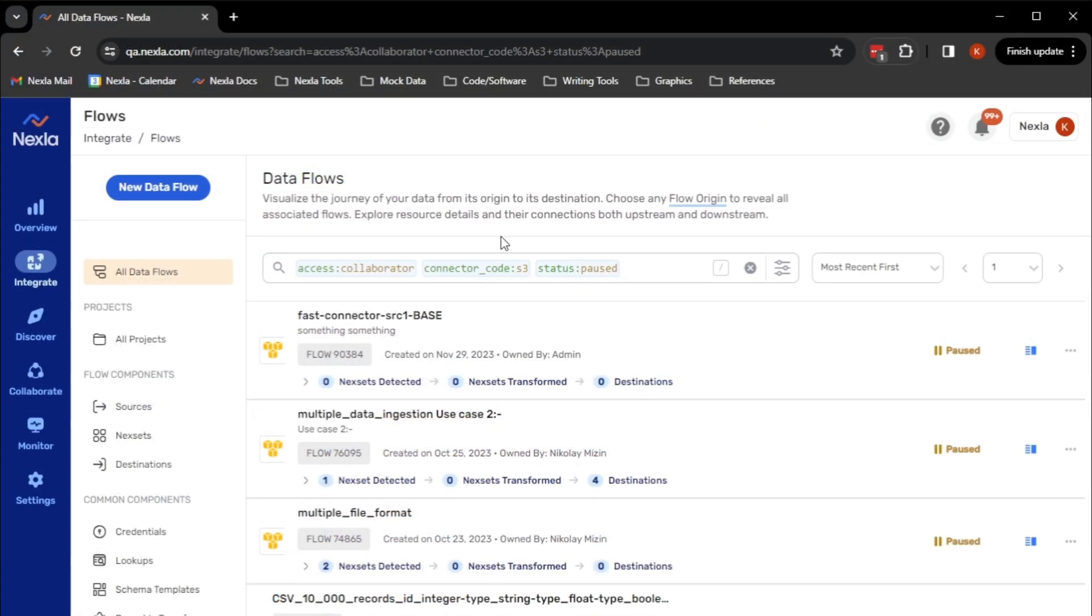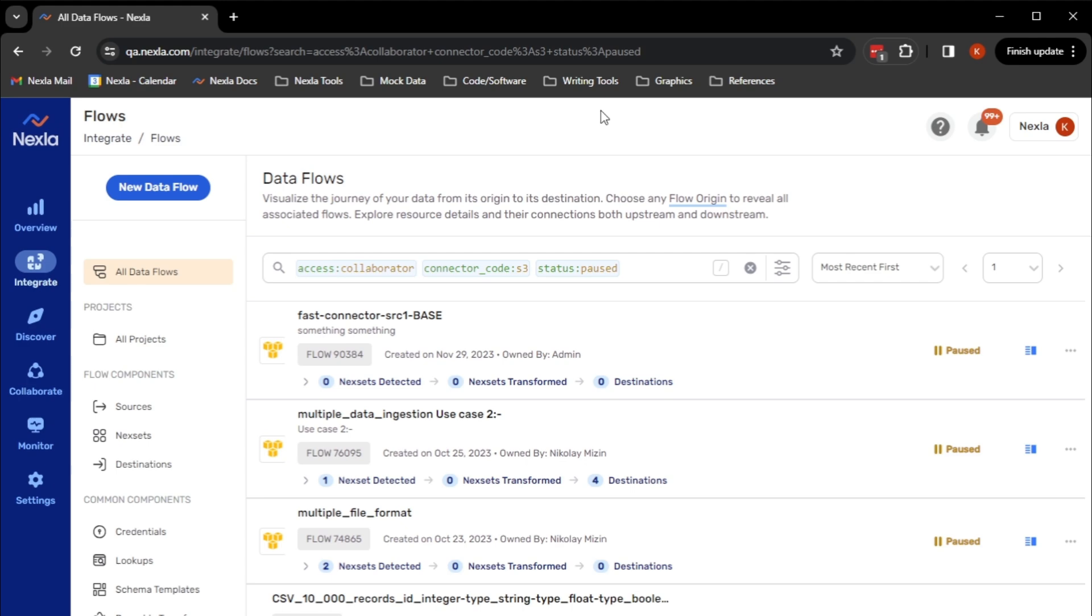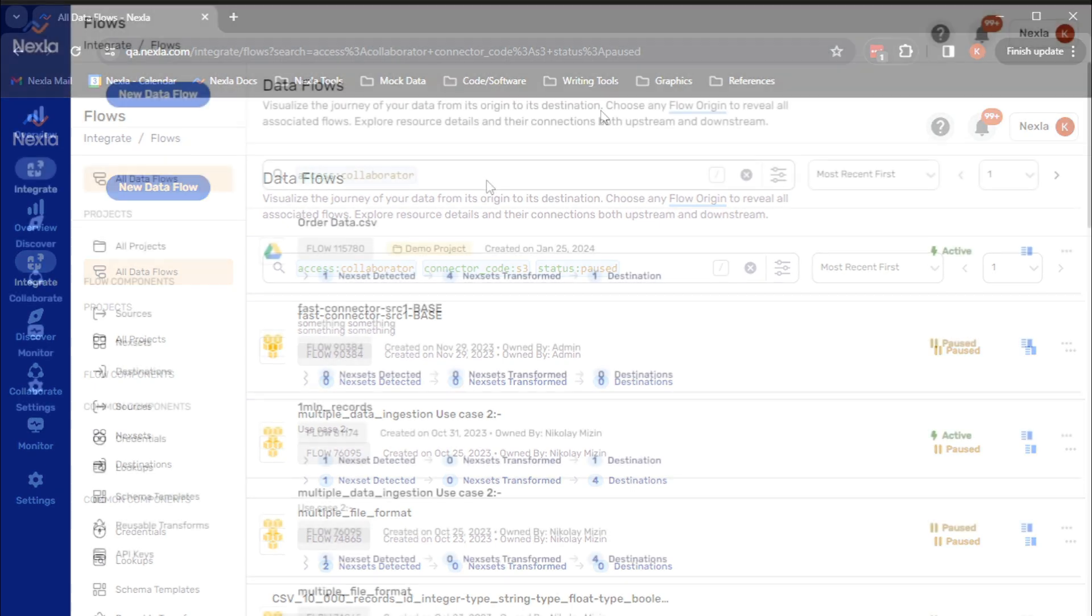Each time a search is performed, the URL is also updated. For searches performed regularly, the URL can be bookmarked to navigate directly to the query without typing all the keywords each time. The URL can also be shared with other users.